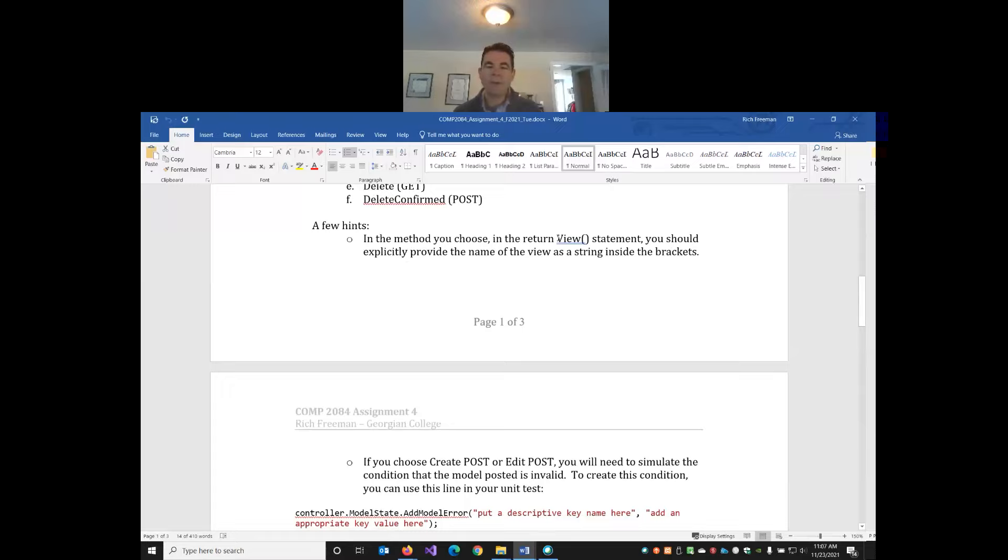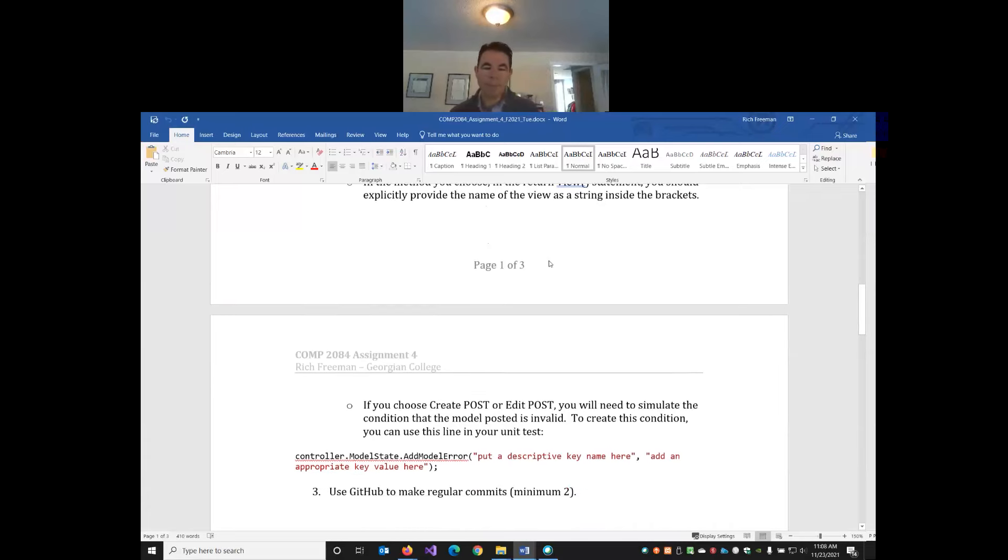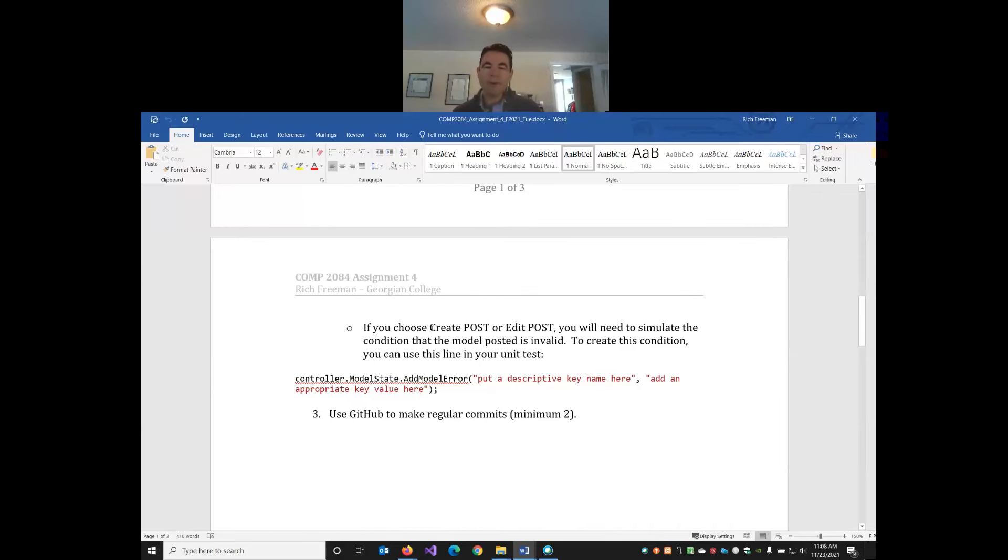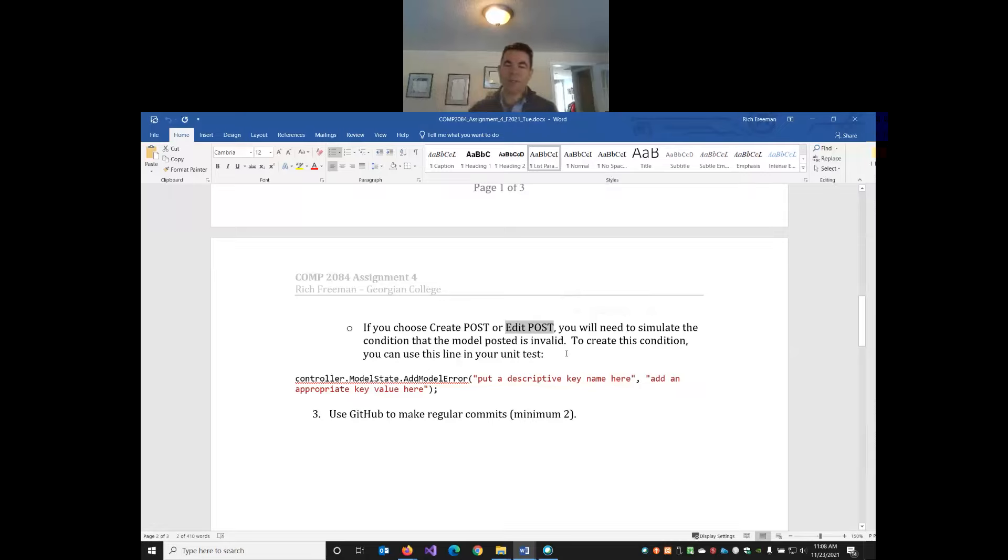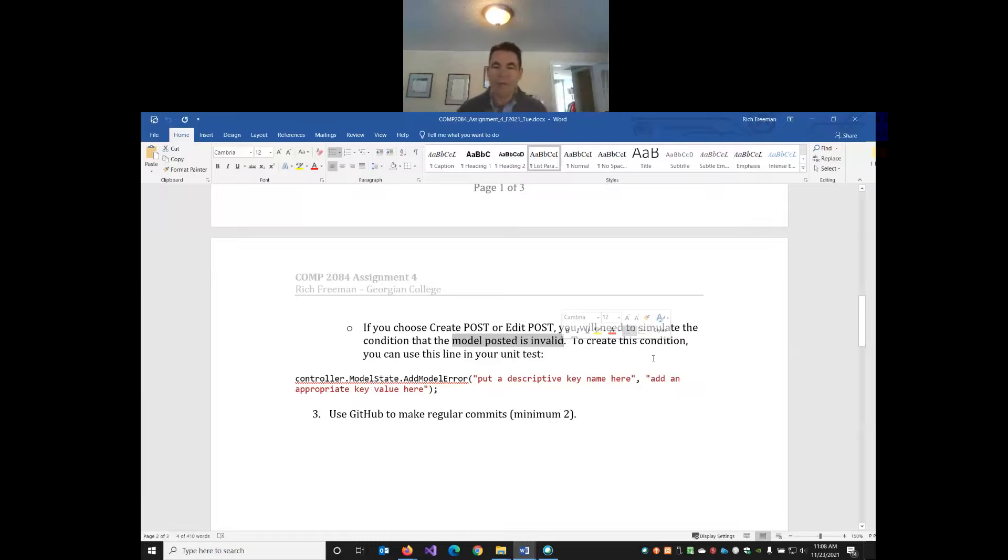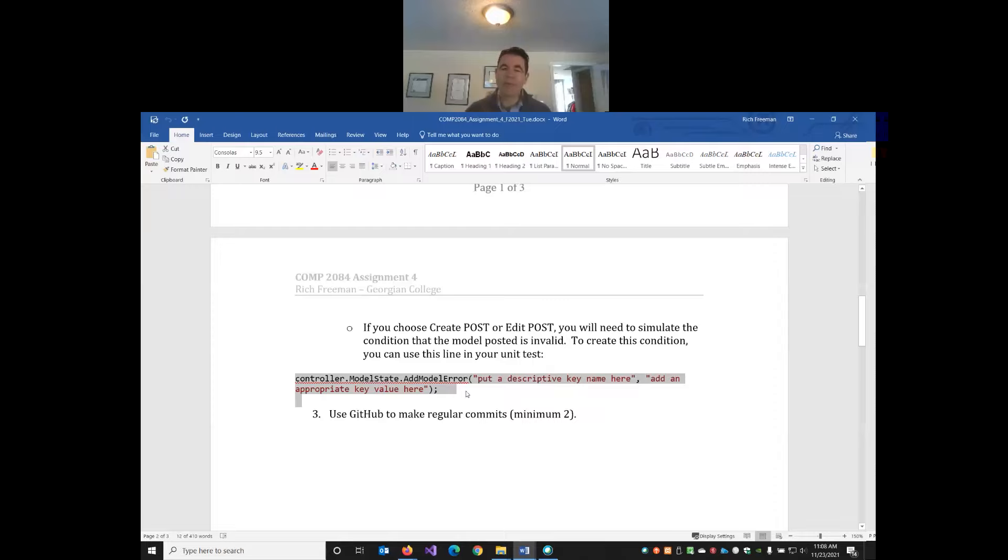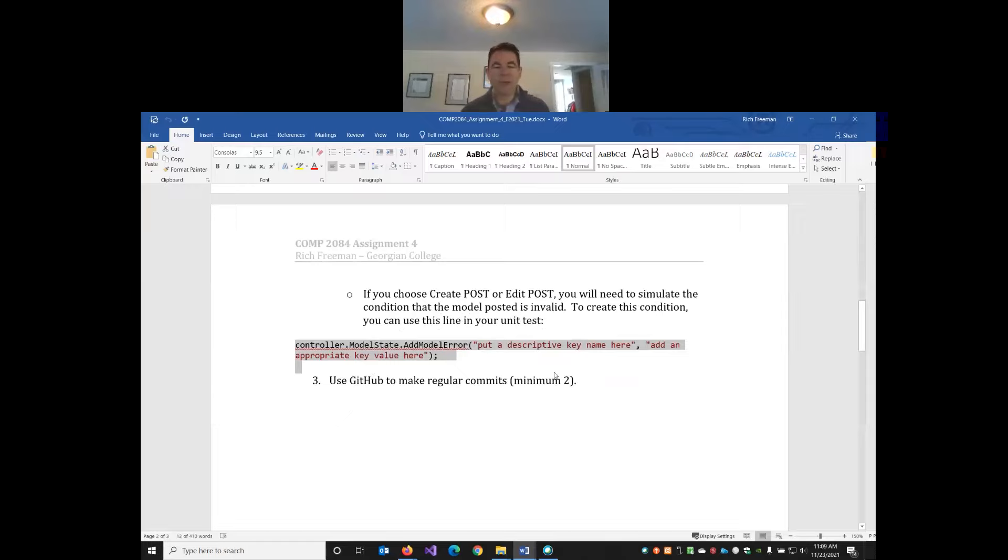I've given you a few hints here. These will make more sense as we go through our lesson today and next week. Wherever we have return view statements, we're going to need to actually pass the view name as a string as a parameter. If you are going to unit test either the create post or the edit post, one of the possible conditions is that the model posted is invalid. To test that in our unit test, we can use this line of code to simulate that condition.